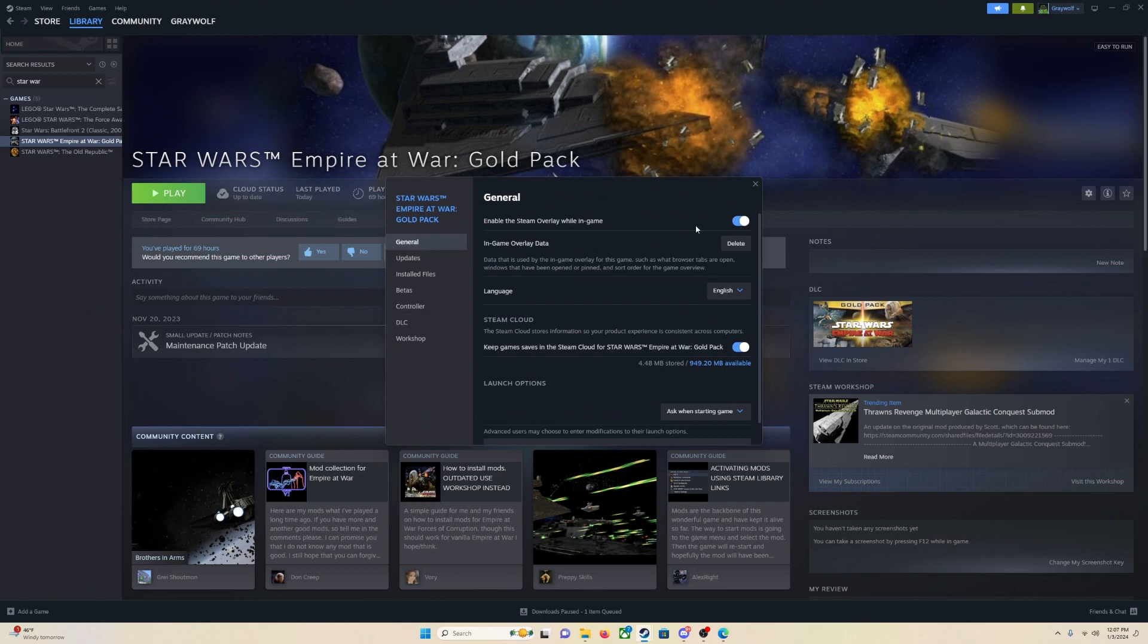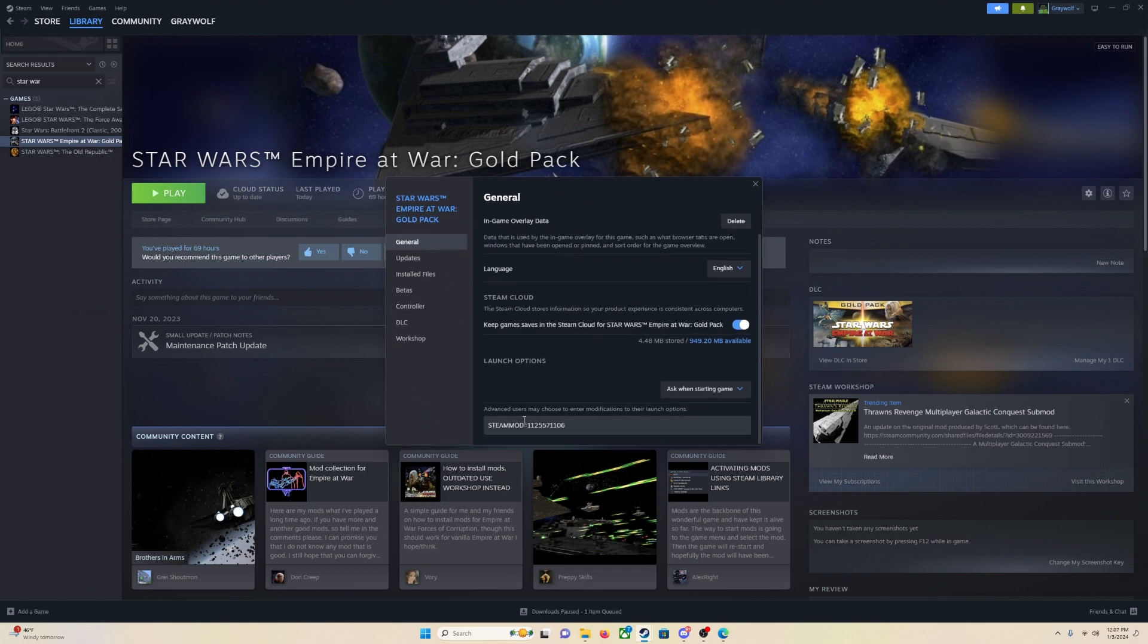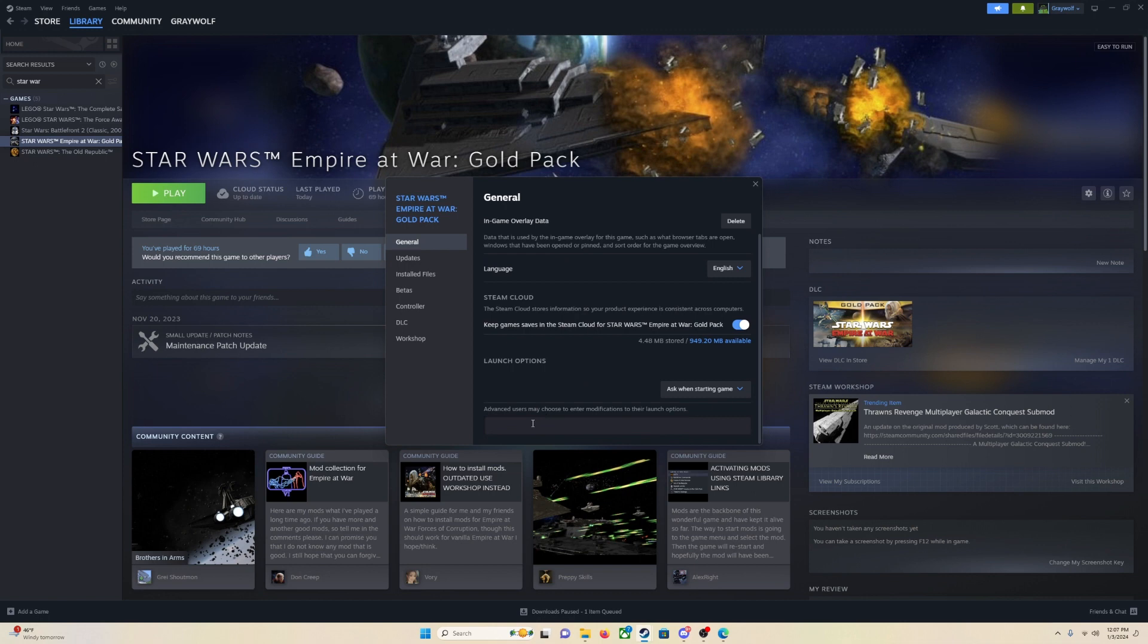Now once you are in this, you will see general. You are going to want to stay in here, and you are going to scroll down to where it says launch options. Now you will have this empty. This will be empty, just like this. What you are going to do is you are going to Ctrl-V and paste that right here.